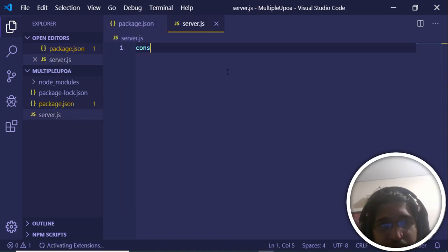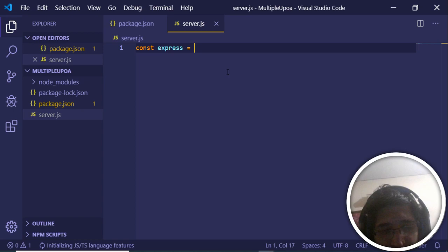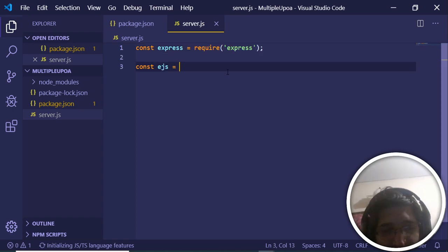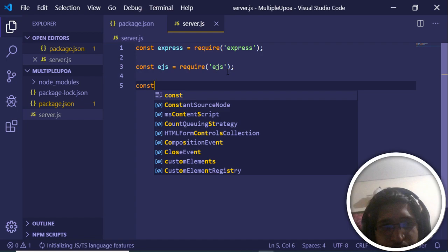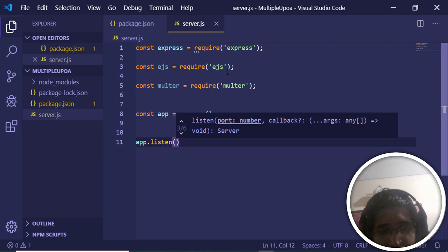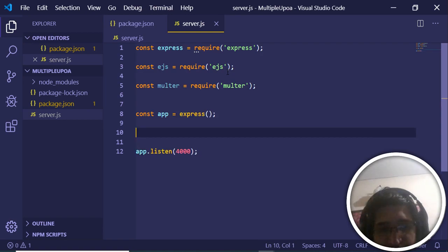In server.js, first we need to import everything we have installed. We will require Express, then EJS, and then Multer. Now we will initialize the Express app and listen on a port number — let's use port 4000. Then we will make a GET request.